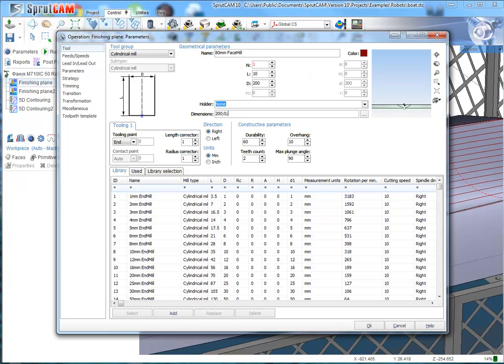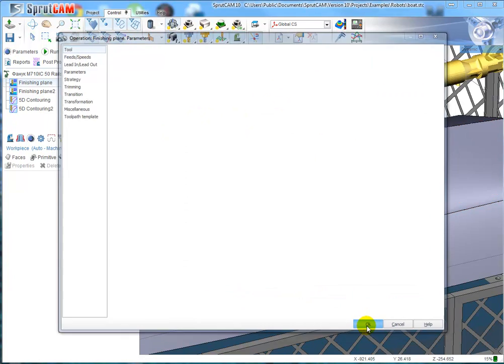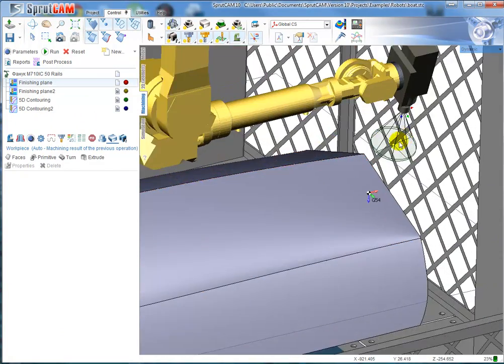I set the diameter and height parameters. This holder is perfect for us.